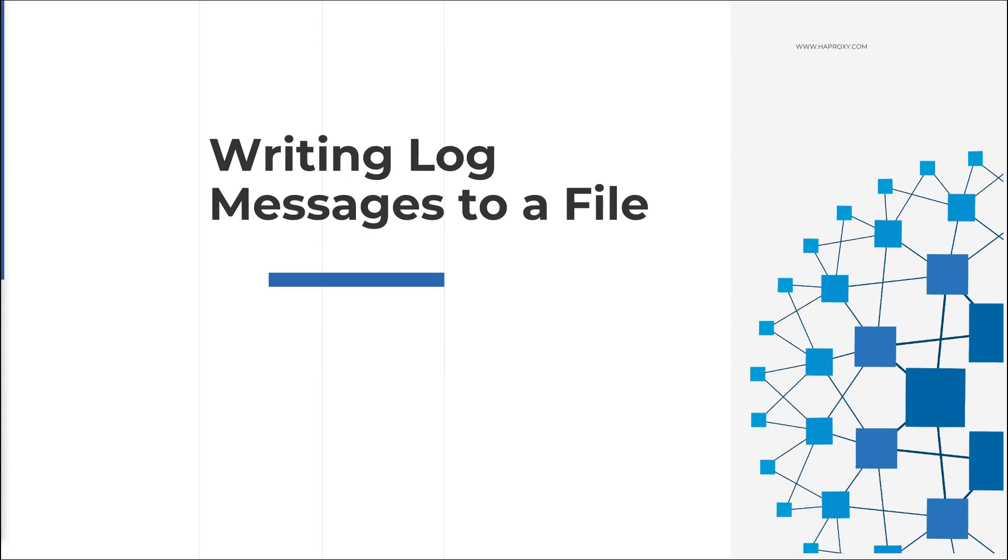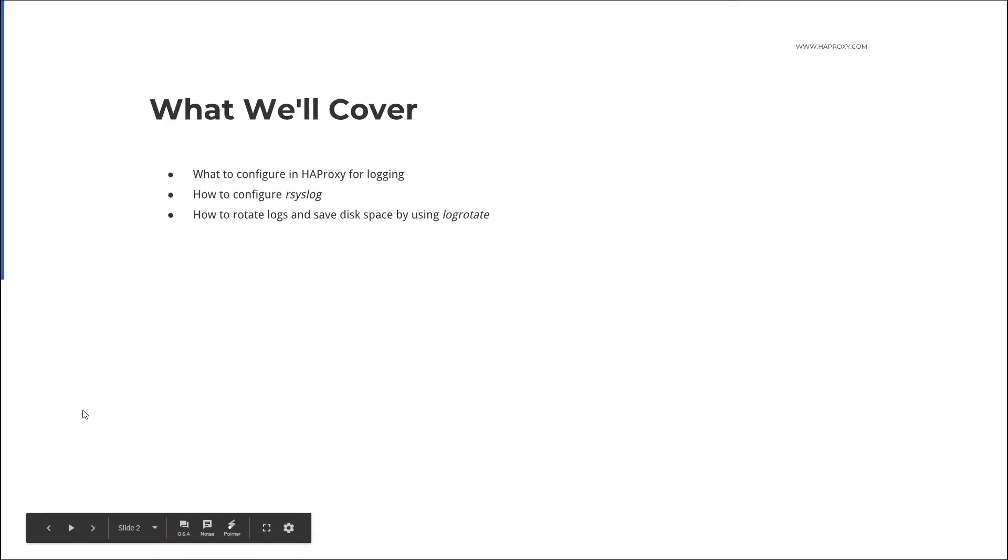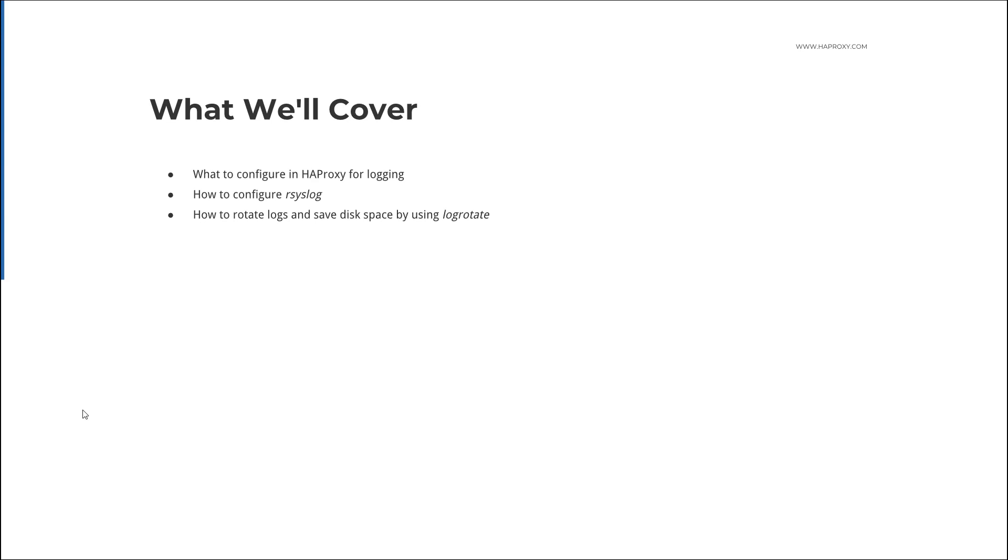In this video I want to show you how to set up logging when you're configuring HAProxy. Here's what we'll cover. First, what you need to configure in HAProxy to enable logging, then how to configure rsyslog, and then how to rotate your log files after they reach a certain age or size.